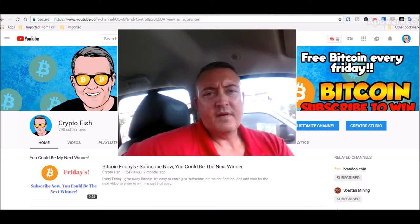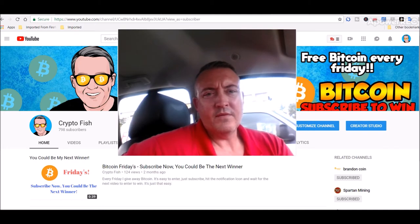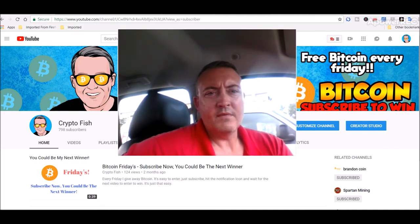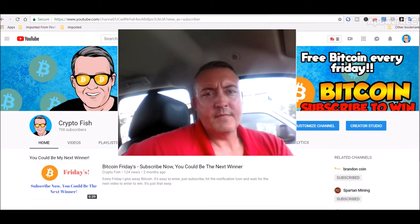Hey guys, Shane here from CryptoFish YouTube channel. So today we're going to look into some mining rig rentals and a little update on the rigs and what I'm doing as of right now. Be back in a bit.